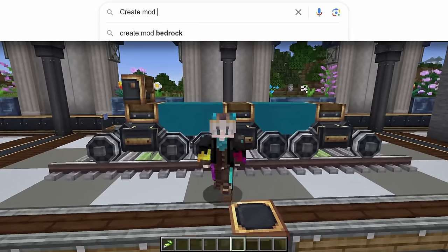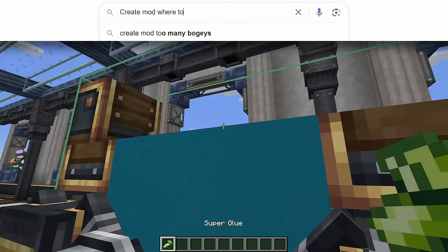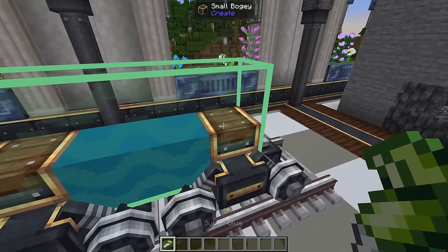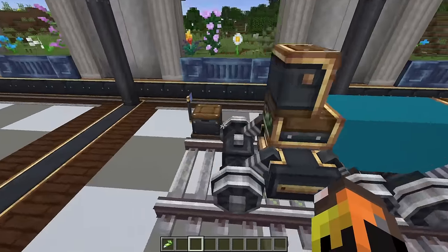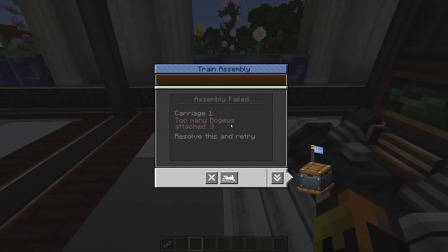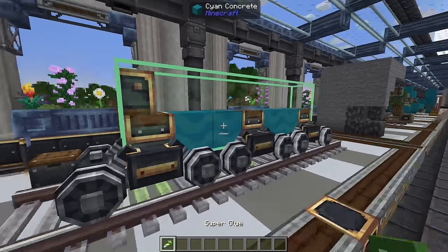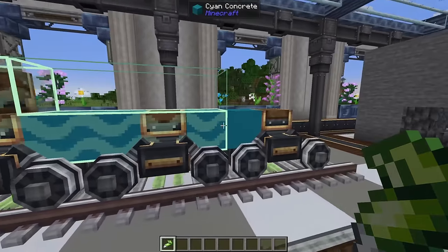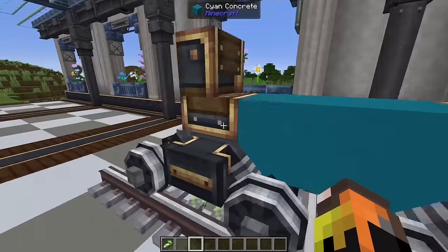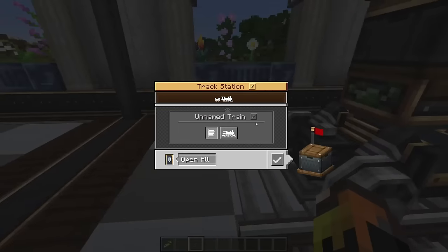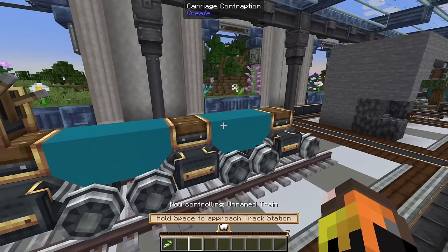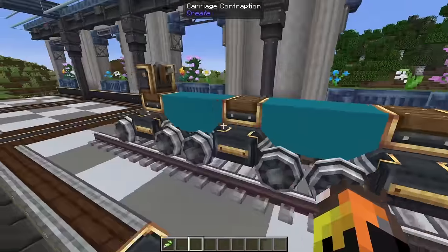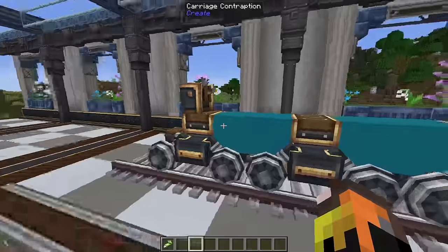The next issue is having too many bogeys. If you accidentally connect a rear car to the rest of the train and go to assemble it, it'll say 'assembly failed, too many bogeys attached: 3.' You need to disconnect the extra bogey, connect it separately on its own, and then assemble. It will then assemble successfully as two cars — one train with two separate cars that each articulate independently around corners.